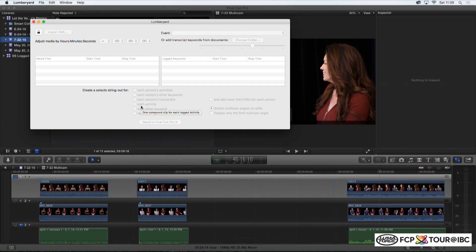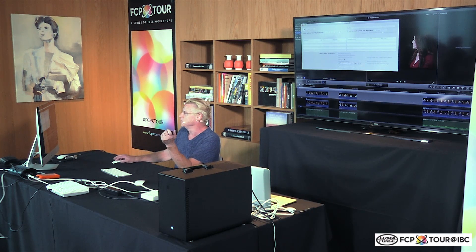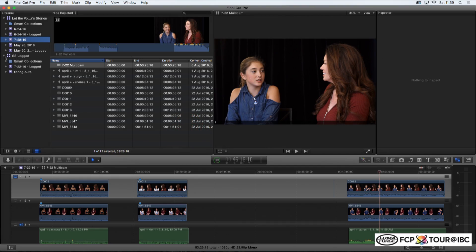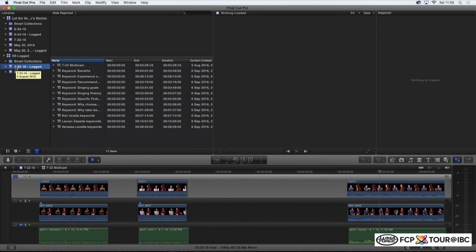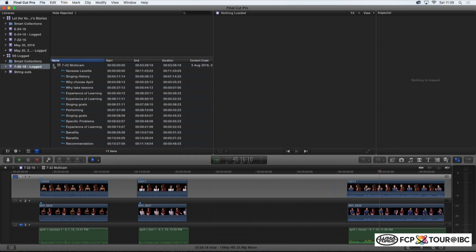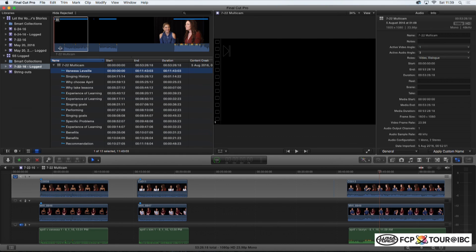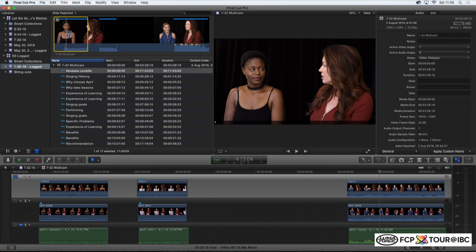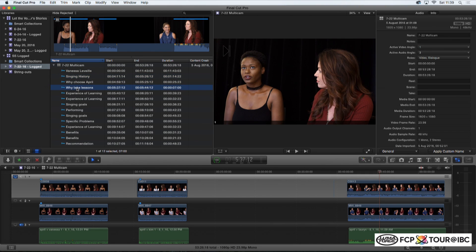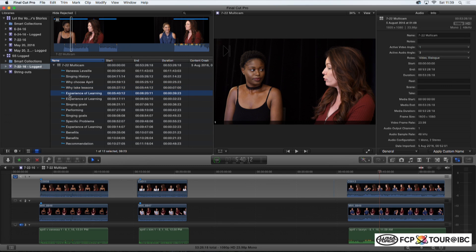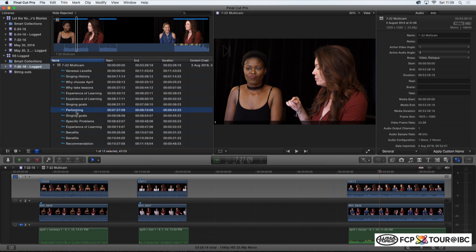The important options are that we can select each person's keywords and each other keyword, because this gives us string outs of the selects — we're making selects with keyword ranges. We can also add a lower-third title for each person. Once we send this back to Final Cut Pro, here's our logged multicam, and there's Vanessa's keyword range — it starts before the picture. The keywords are related to each of the answers, shown by clicking on and off, and it has come through to here.